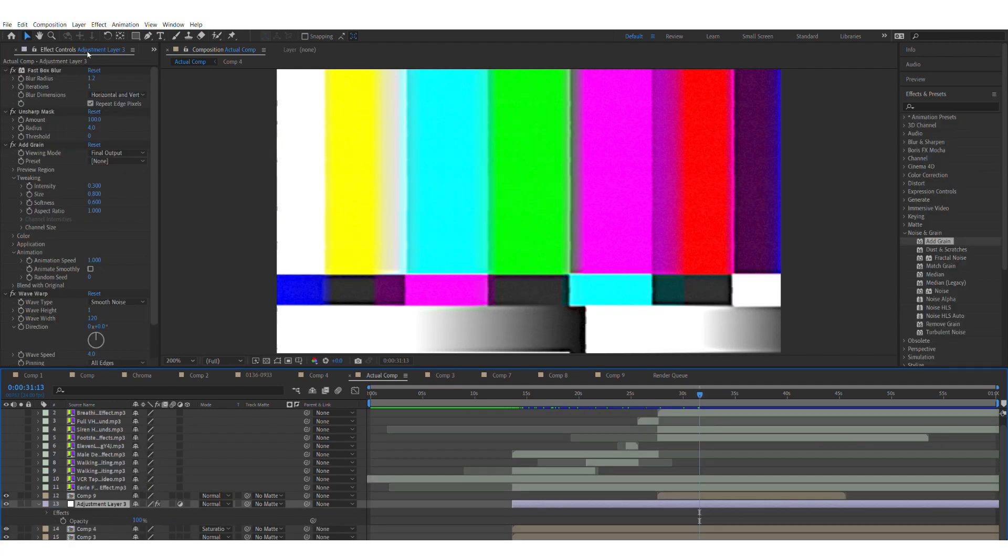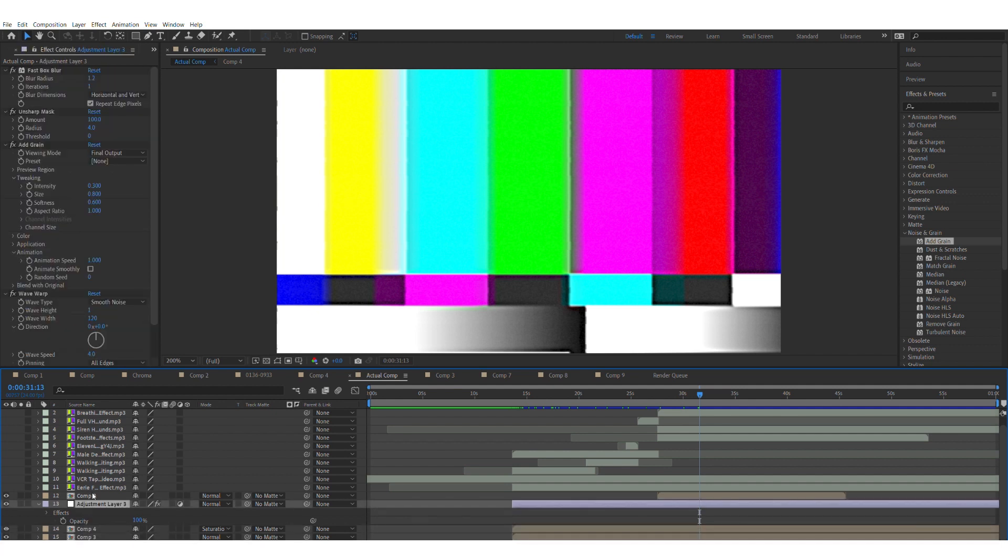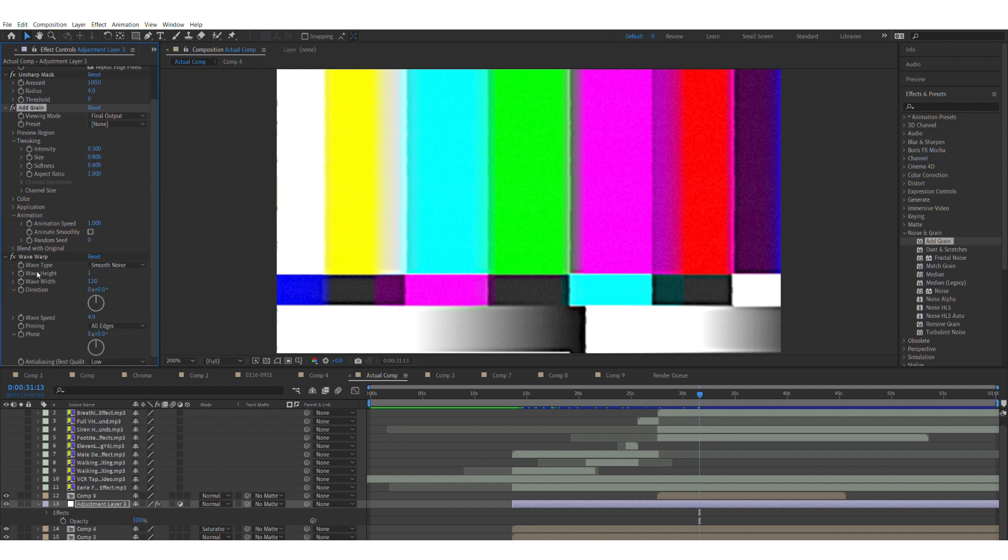After that, I added the effects. I put an adjustment layer on top of Comps 4 and 3, and I added a Fast Box Blur, which just kind of blurs it a little vertically, so it adds the little tiny waves, but they're not animated yet. I added an Unsharp Mask to get rid of that blur, added grain because there's always grain in those VHS types of films.